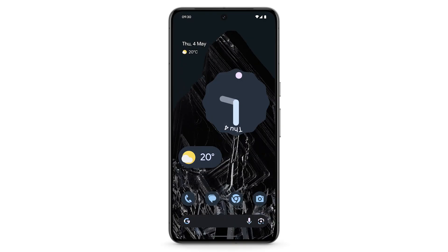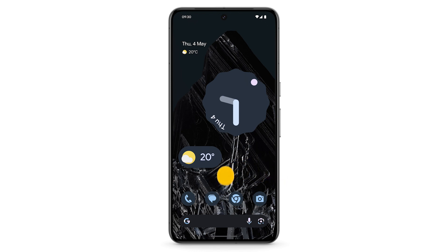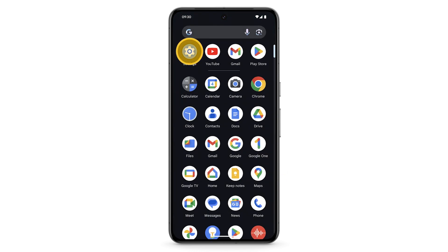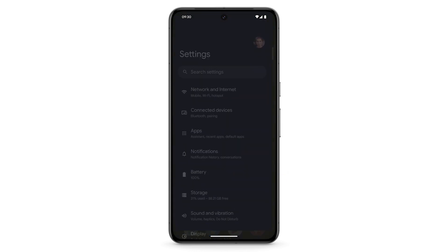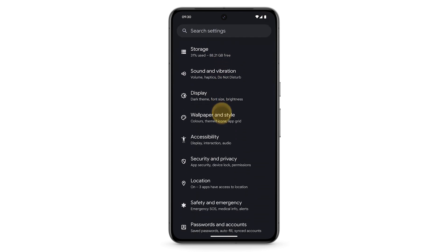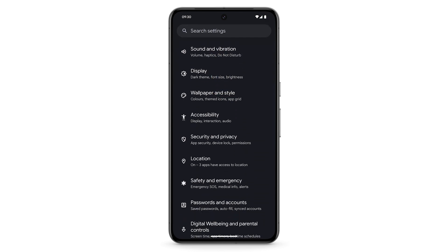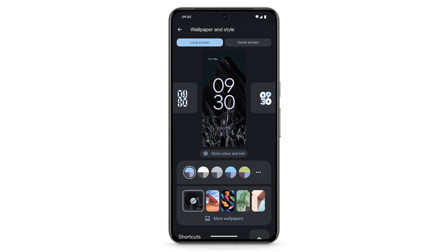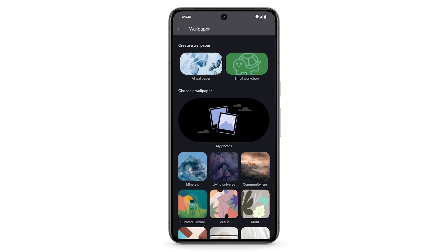You can create custom AI-generated wallpaper on your Pixel phone. To create a new wallpaper, swipe up to see your apps. Tap Settings. Scroll down, then tap Wallpaper & Style. Tap More Wallpapers, then tap AI Wallpaper.